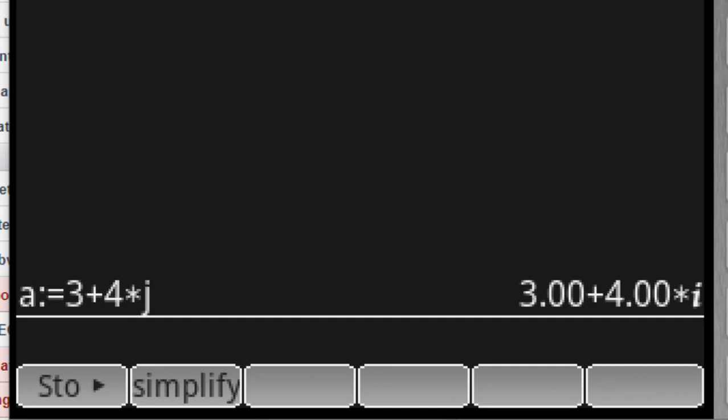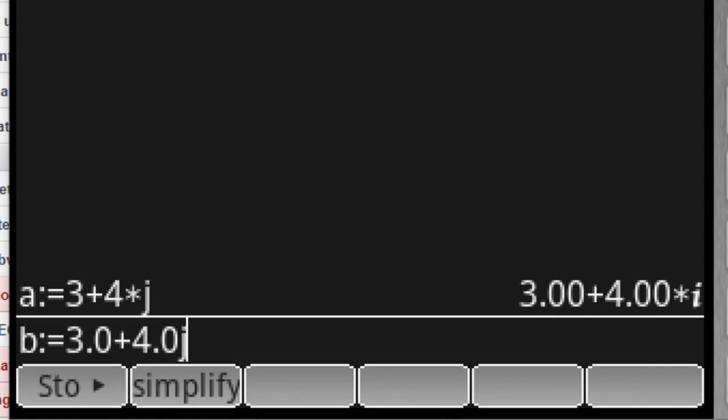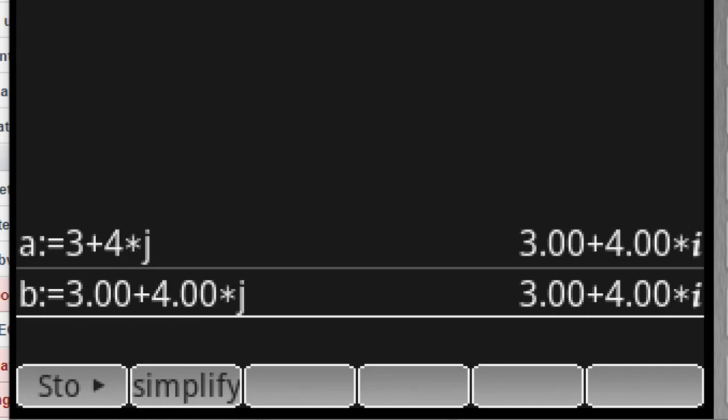I'm including no decimal point, so the calculator knows that 3 is an integer, 4 is an integer. But now in this second complex number, I define the real part as a floating point number, 3.0, and the imaginary part as 4.0. They are apparently the same, but internally they are different.